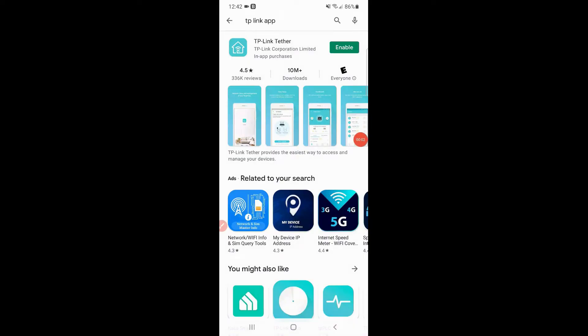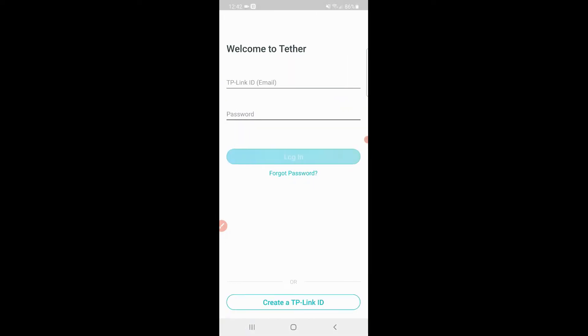Here's the TP-Link Tether app that was mentioned on the box. I've used this app before. You would go to your app store, type in TP-Link app or TP-Link Tether and then install it. So I'm just going to go ahead and hit enable here and open the app up.